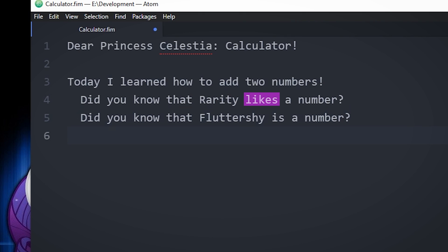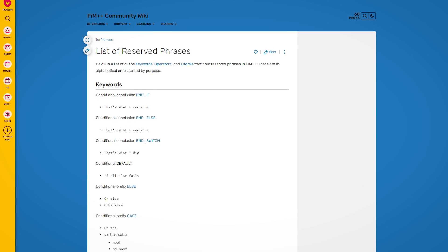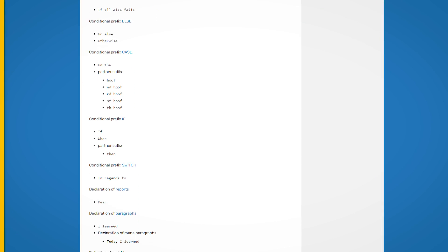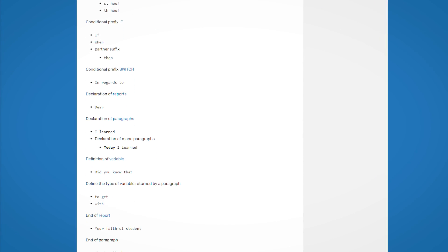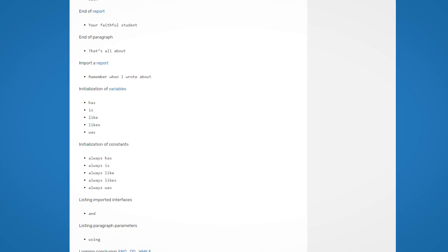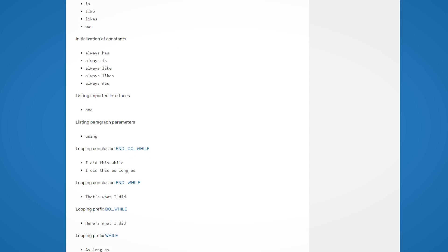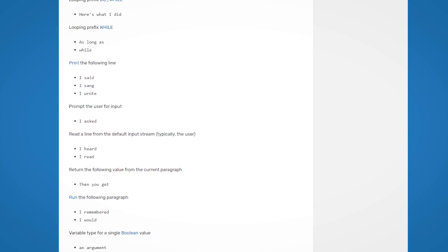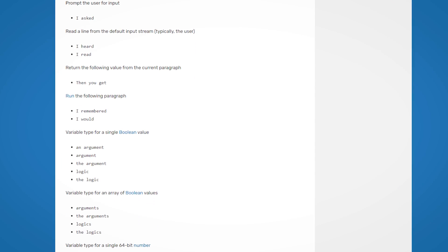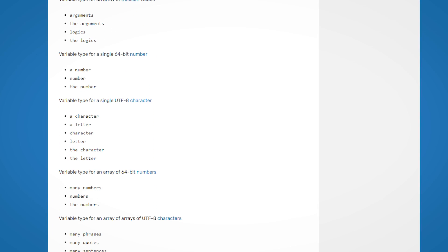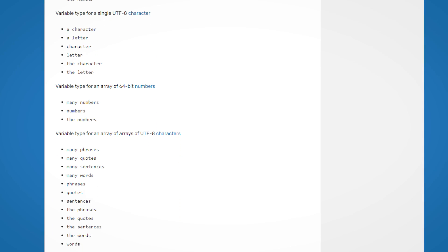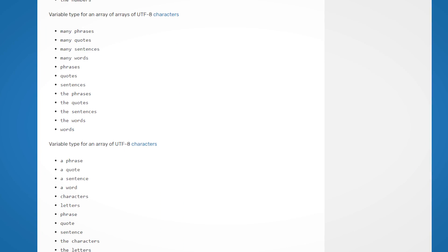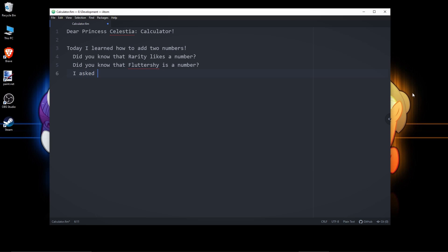I'm assigning it with the word likes, and for the second value, I'm using the word is. FIM++ has a lot of different reserved words that do the exact same thing, unlike other languages. After all, it seeks to resemble actual human speaking patterns, or pony speaking patterns, and there's often a lot of different words that can be used to communicate one core message.